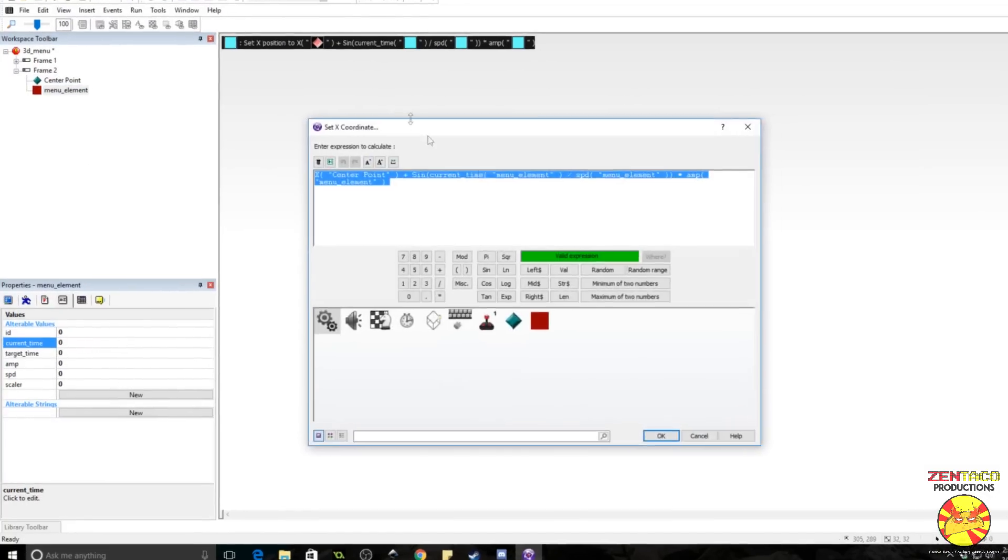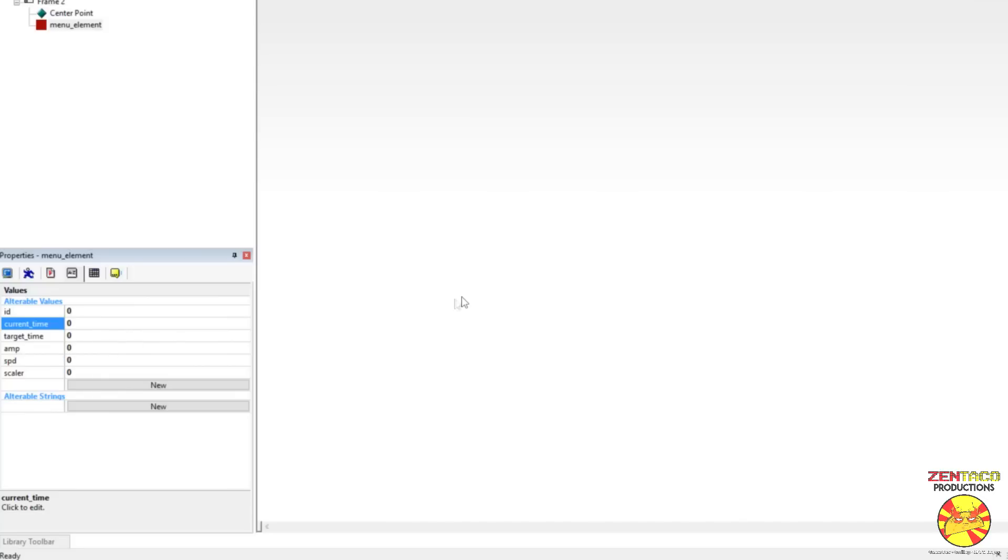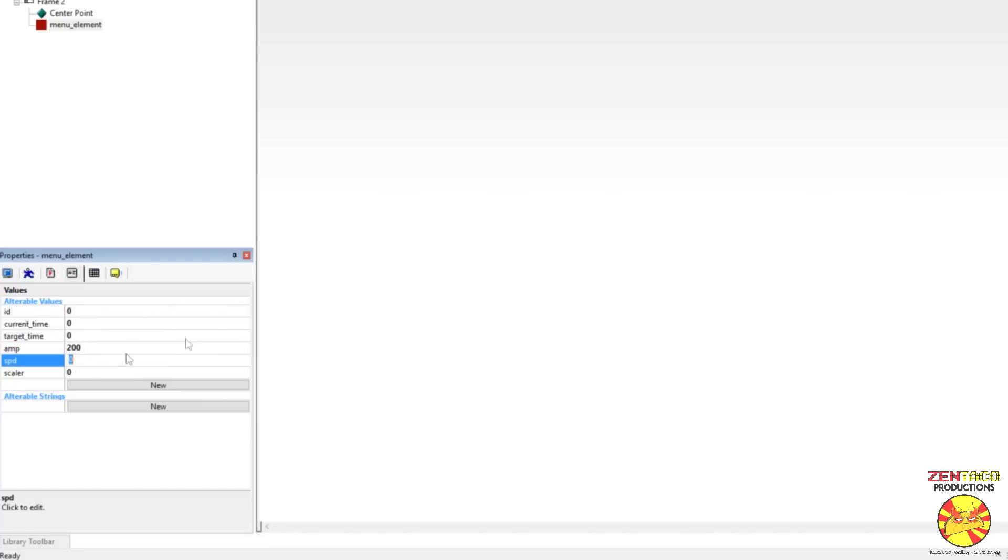But we can go in here to our menu element and add some value. So normally, if we, let's replace something real quick. If I replace current time with timer, and then we'll modify some stuff in our menu element. We're going to make sure that, let's see, we'll make amp. This is the amplitude of the wave. So we're going to make amp something like 200, and we'll make the speed 1.